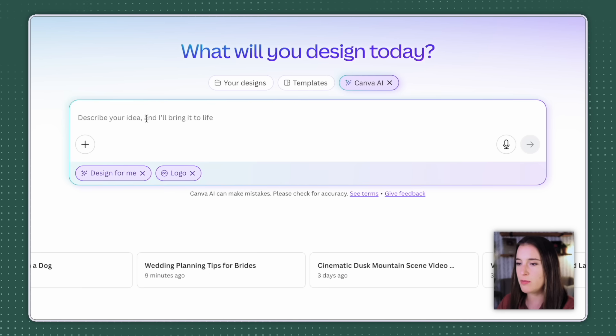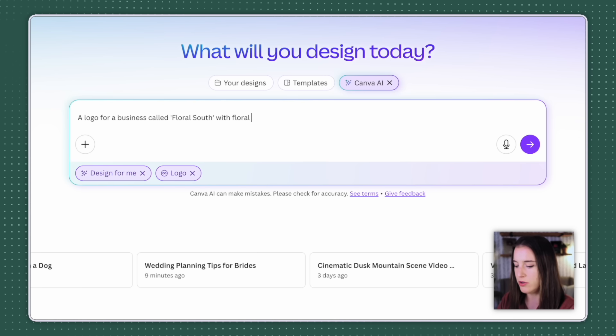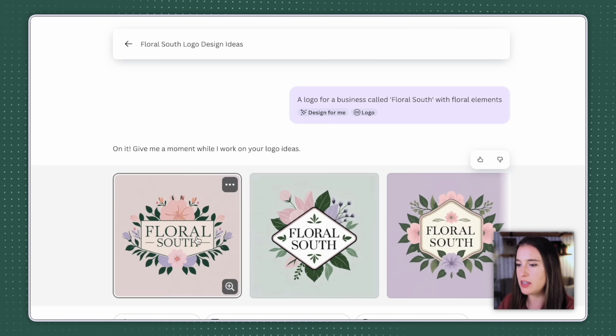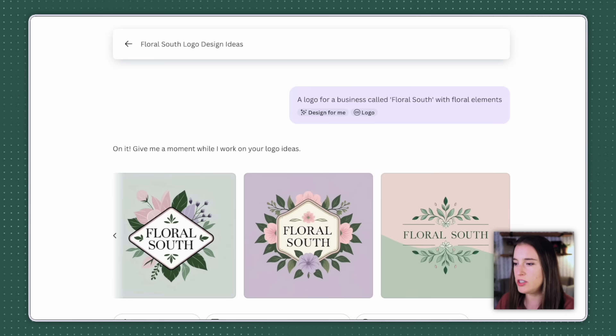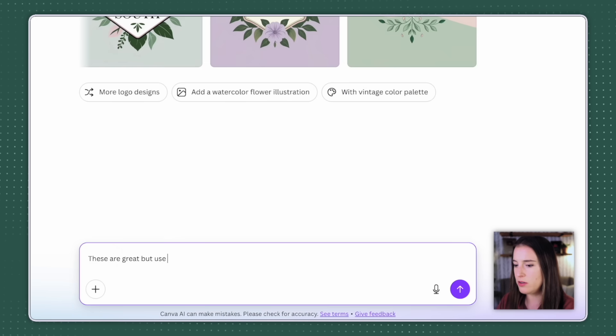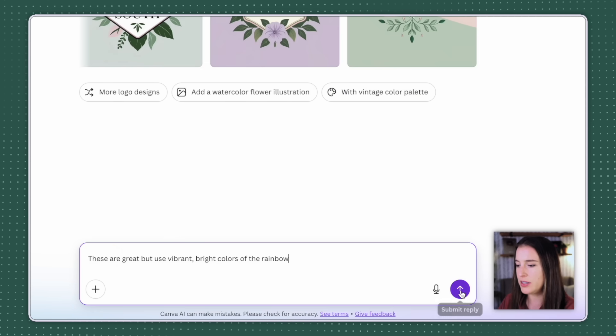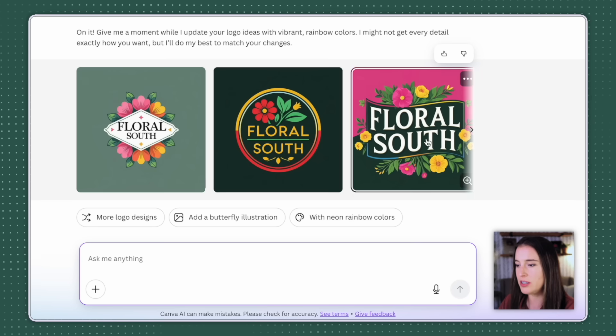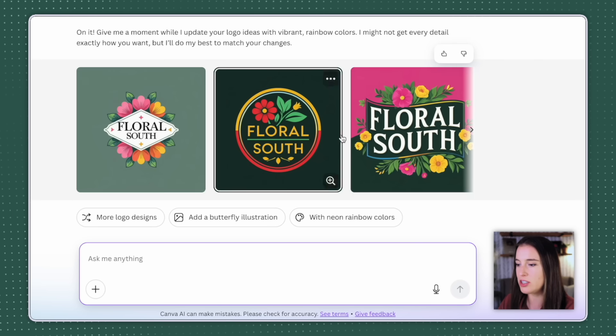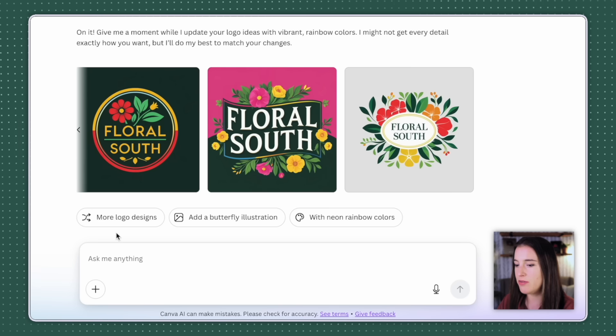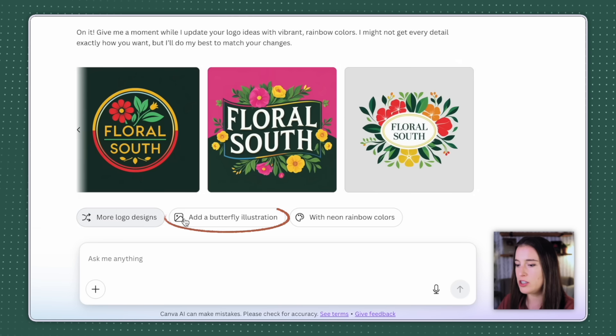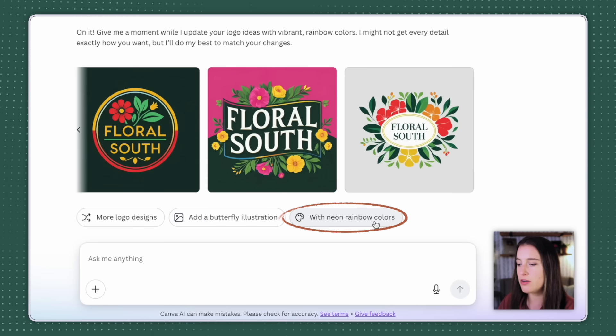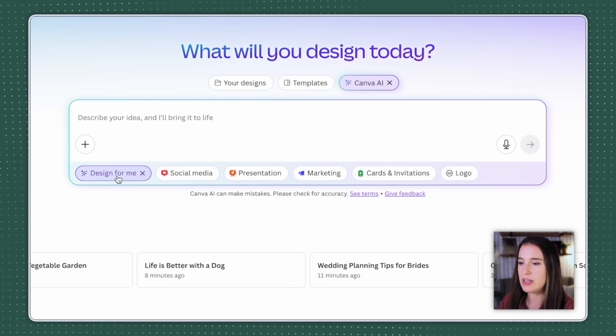So let's say I wanna create a logo for a business called Floral South. I'll put that in the prompt box and I'm gonna tell it I want it to include floral elements. All right, so here is what it gave me, some different options using the name of Floral South with the floral elements included. Now let's say this is along the lines of what I want, but I want to refine this by giving it another prompt. I can continue by saying something like, these are great, but use vibrant, bright colors of the rainbow. So let's see if it can take this prompt and give me similar designs in different colors. So these are the new options. It definitely took my prompt, gave me more vibrant colors, and even changed up the designs a little bit. So I like these new ones that it gave me. Now it does give me some ideas. If I wanna continue refining, I can just click more logo designs, which will have it just generate more according to that same prompt, or I could choose something like add a butterfly illustration, or use neon rainbow colors, or continue giving it prompts to refine it even further. So that's all within this first design for me option.